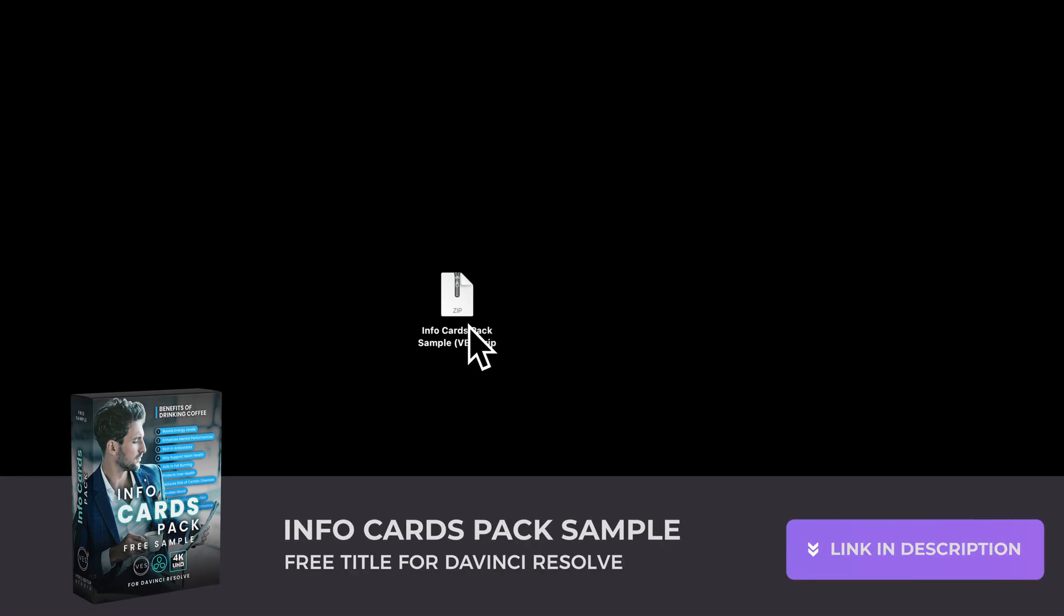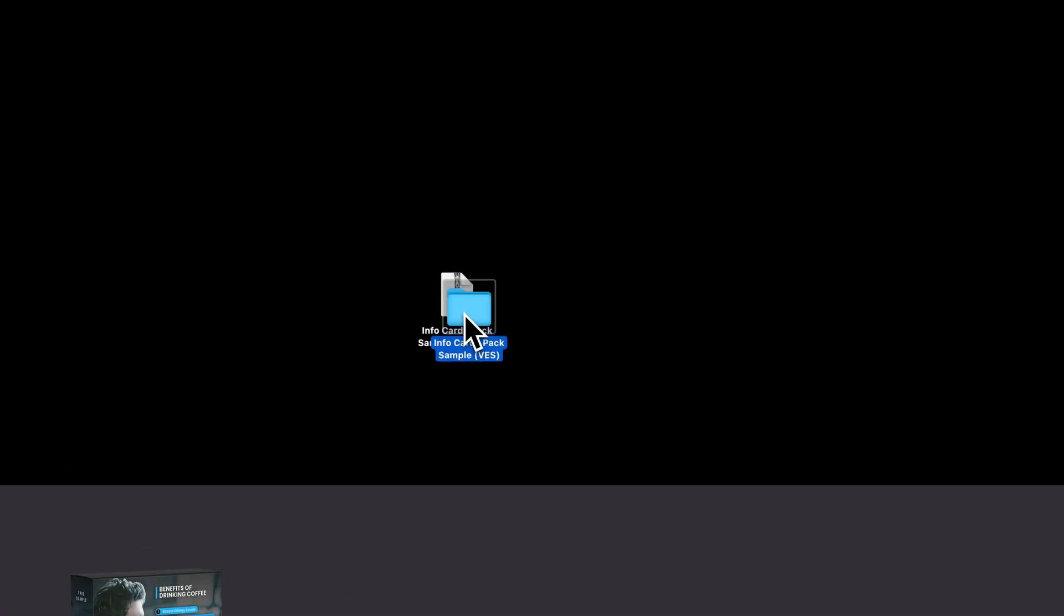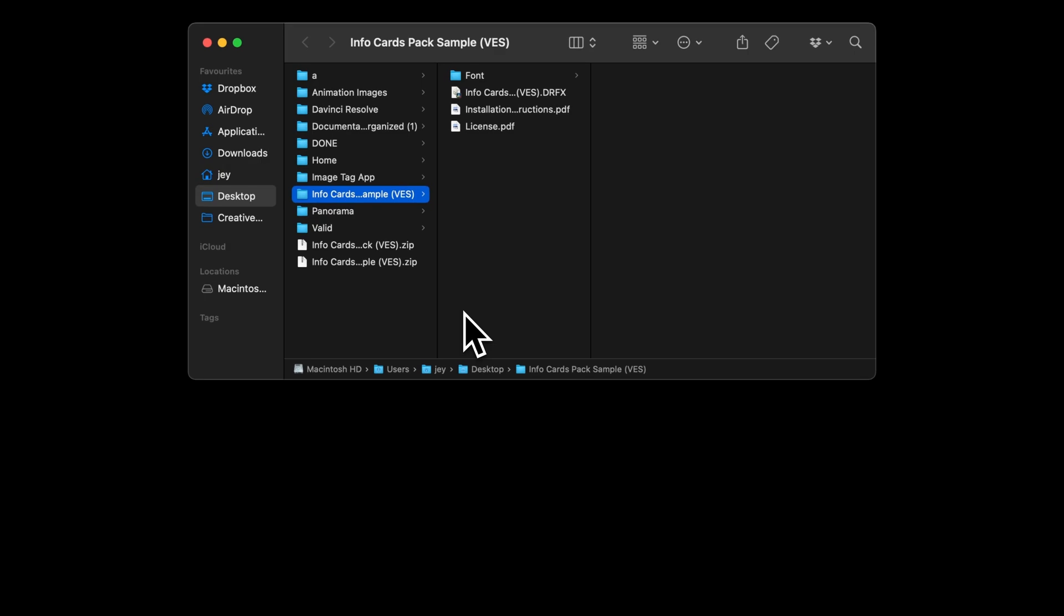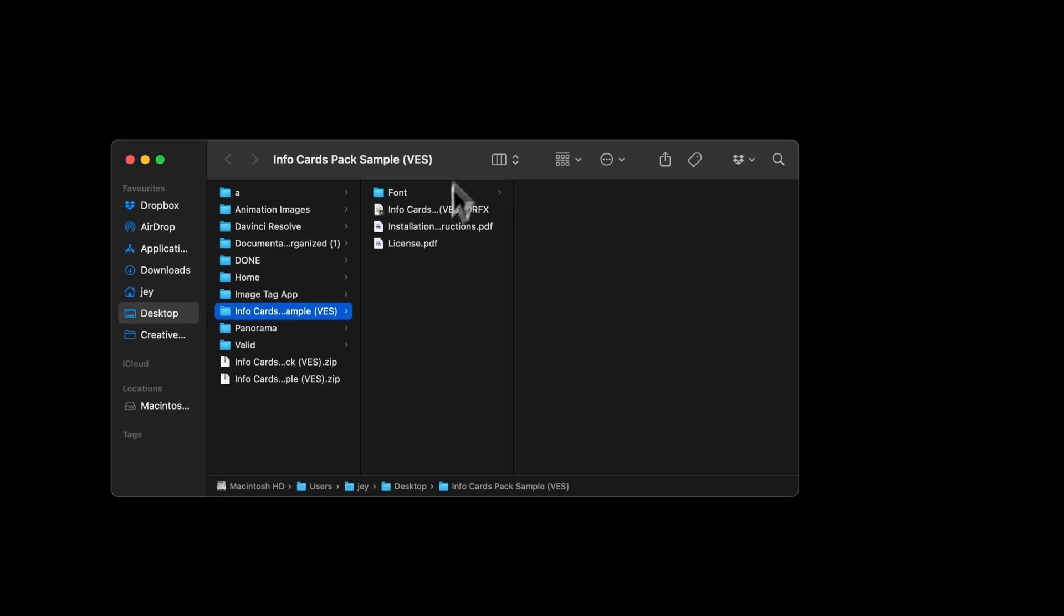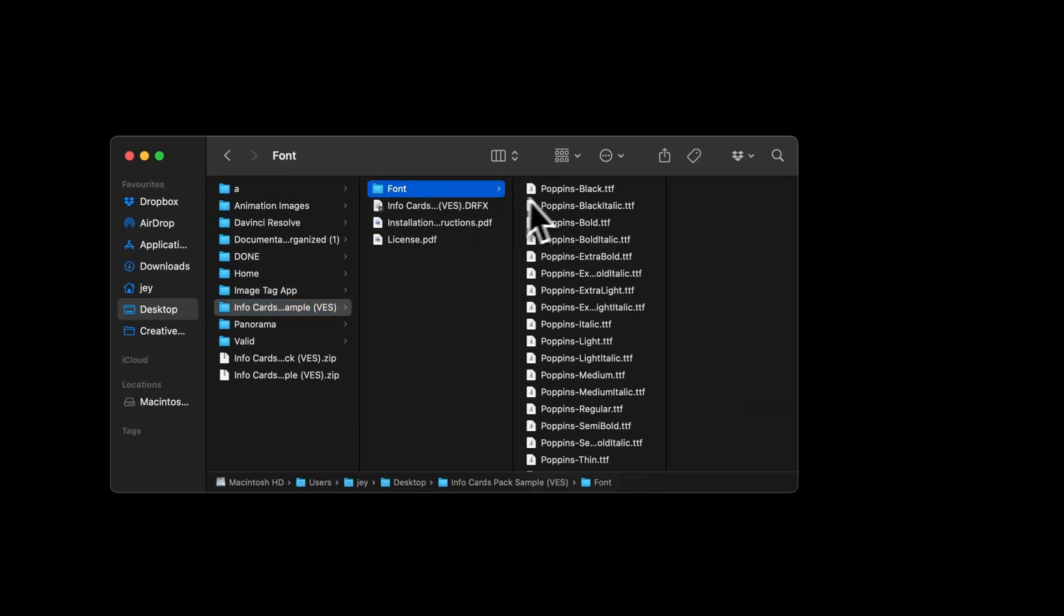Alright so you can download the sample by clicking the link in the description below. It will give you the zip file, just double click on it to unzip it. In the folder you'll find a couple of things: the license, the installation instruction, the tfx file and the font.